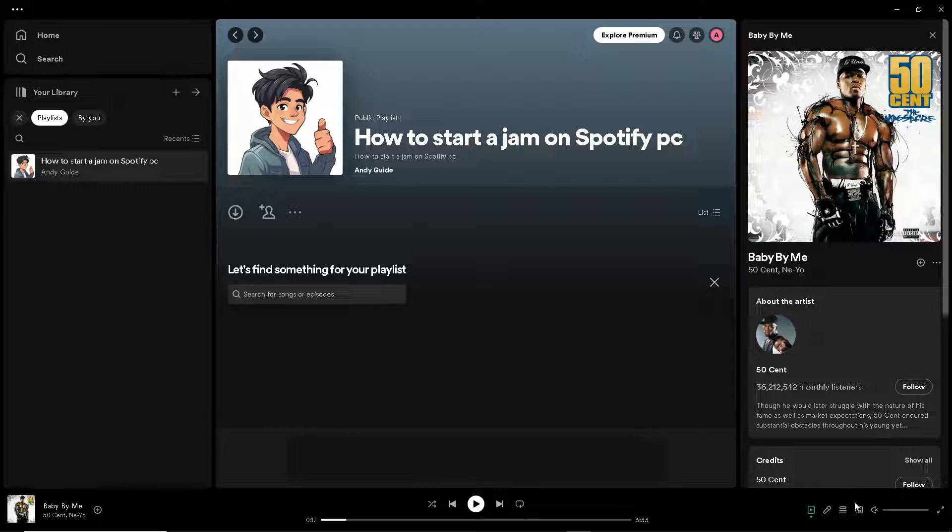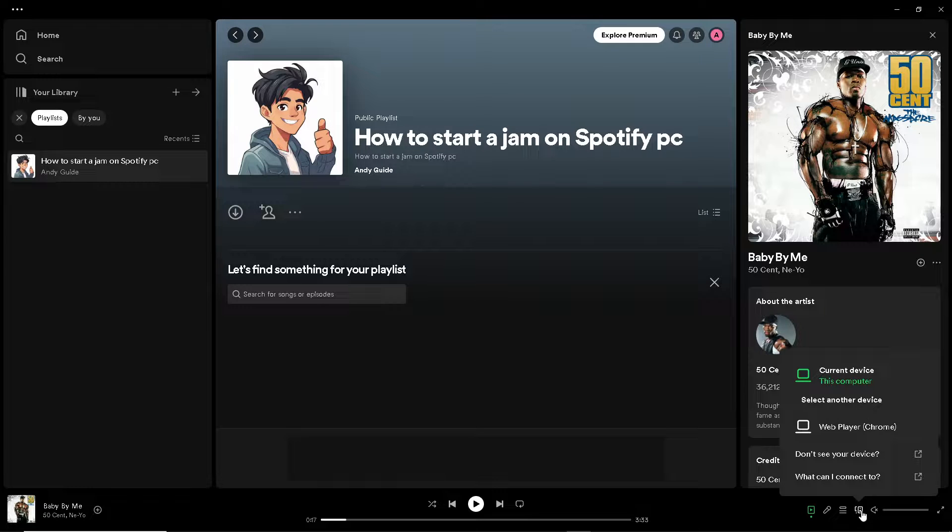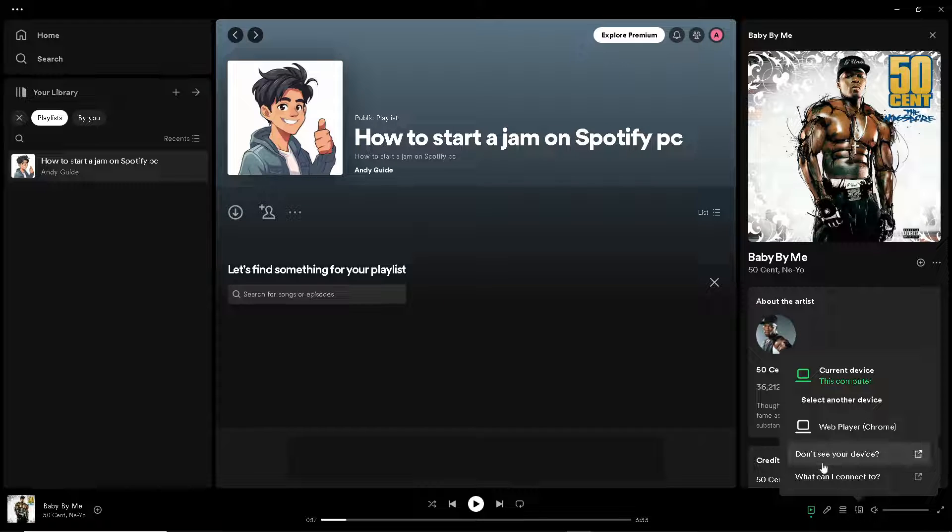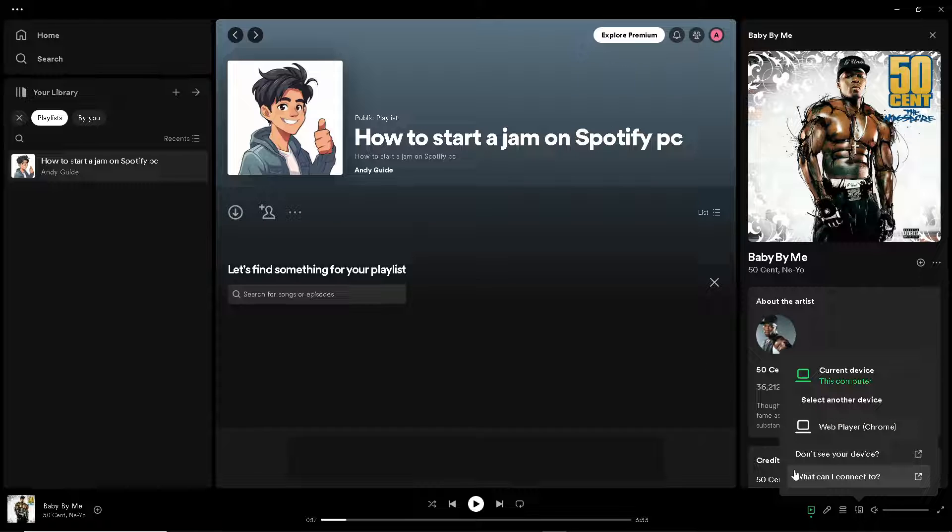All right, and from here, all you have to do is you would be able to have a jam option here, which is available only on the premium account. Otherwise, if you're just using the free plan, you might not be able to see the jam.